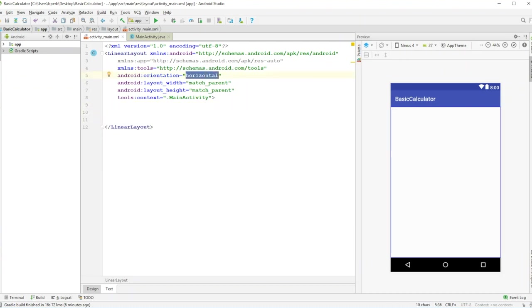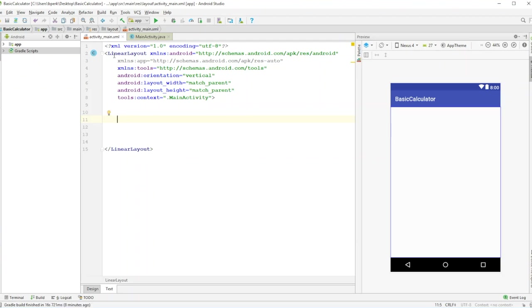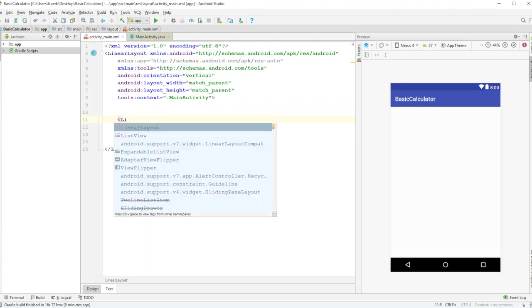We'll embed more linear layouts inside this vertical layout. Basically we have one main layout taking up the whole screen, and then a bunch of smaller horizontal ones going across the screen inside it.